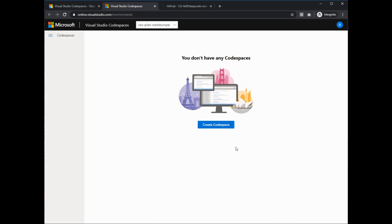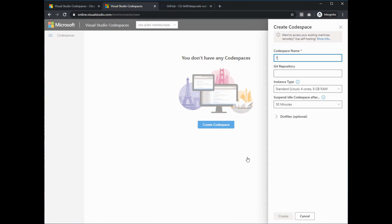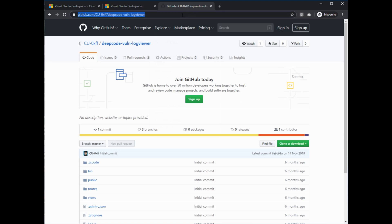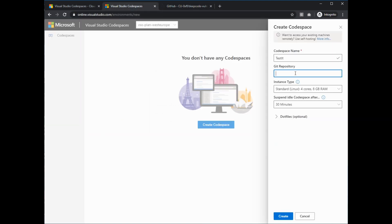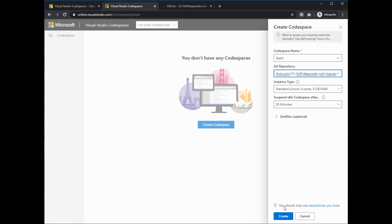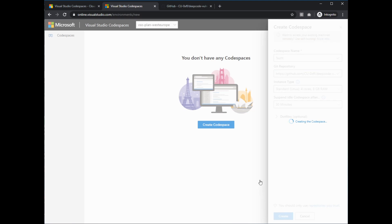Here I am in my Code Spaces. As you can see, we don't have a code space yet, so let us create one. We click 'Create Code Space', give it a name, and it needs a repository to start with. I'm using my typical GitHub-based public repo — a log viewer — and I paste the URL in the git repository line. Everything else I leave on the defaults: instance type will be Linux, 4 core, 8 gigabytes of RAM, and it will suspend after 30 minutes idle.